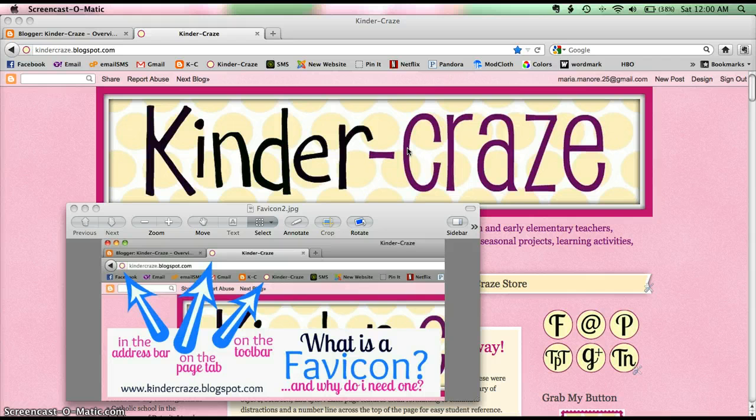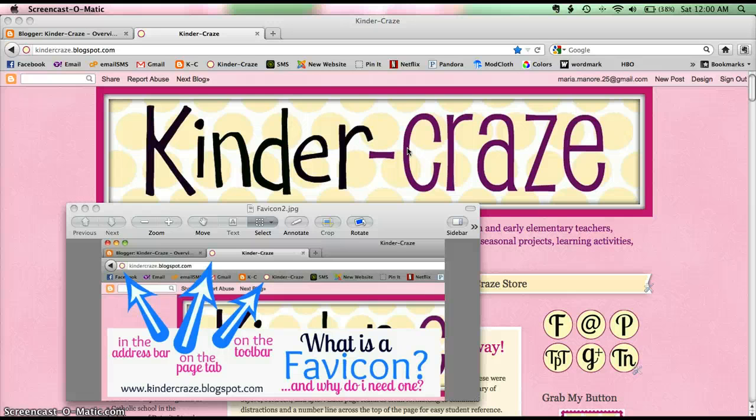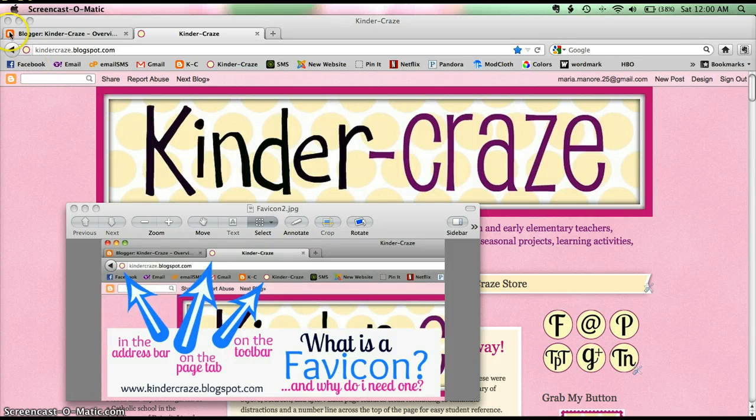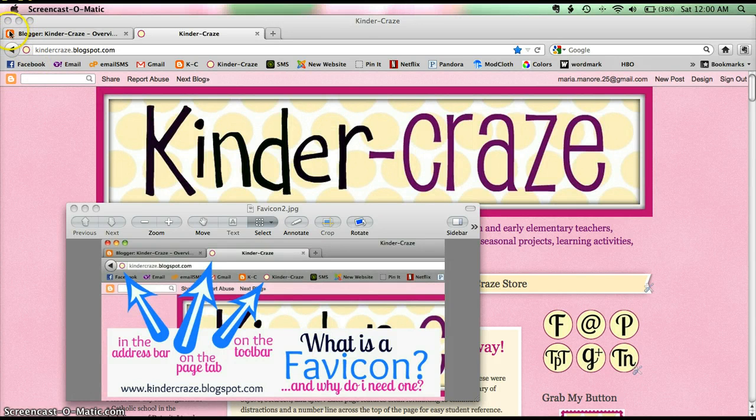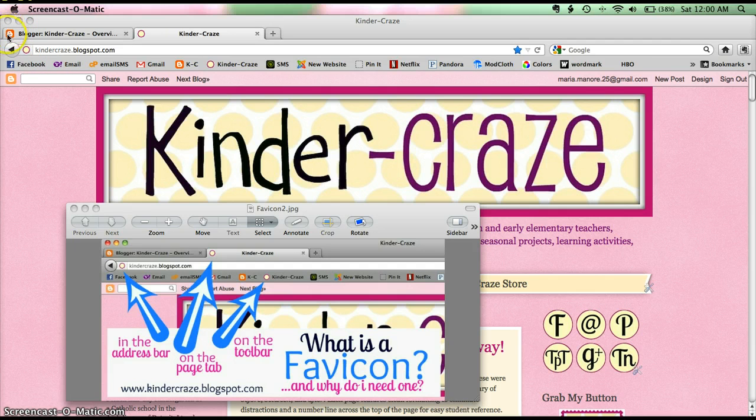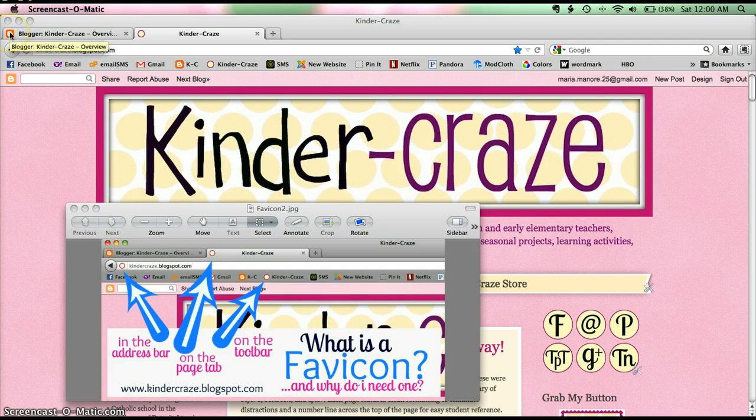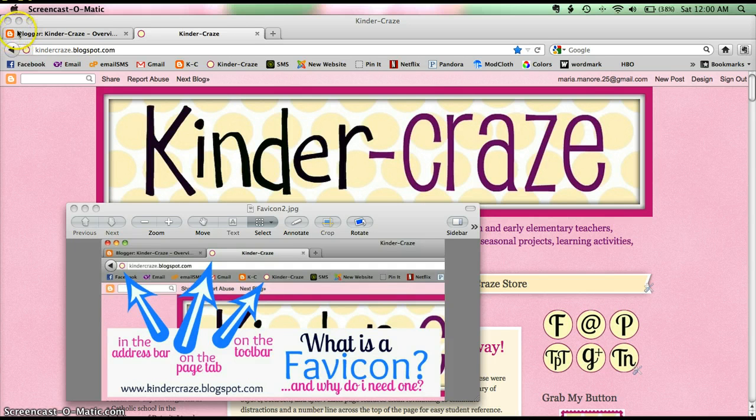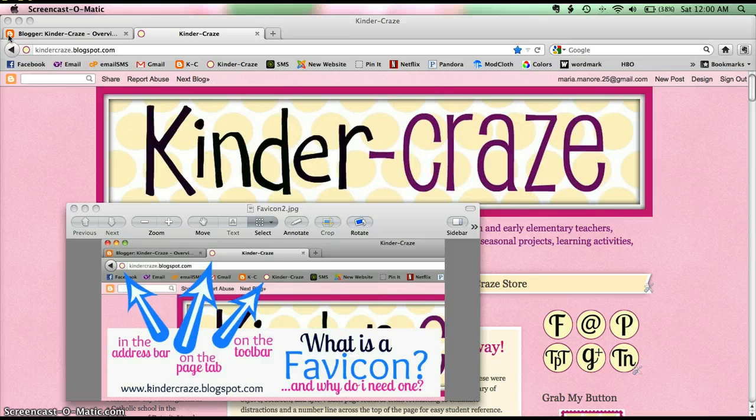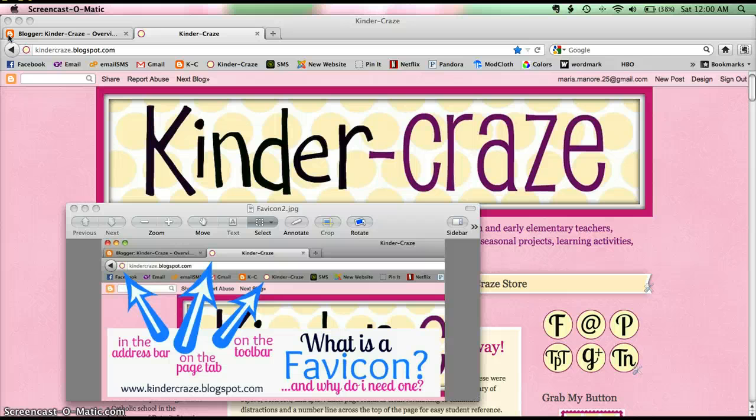All of your blogs, if you are a blogger user, come pre-installed with the blogger favicon. It's the orange and white button that you've probably seen a million times. This is the default setting on your blog, and it's very simple to swap out. I'm going to go ahead and show you how to do that so that you can stop advertising for blogger and start branding for yourself.